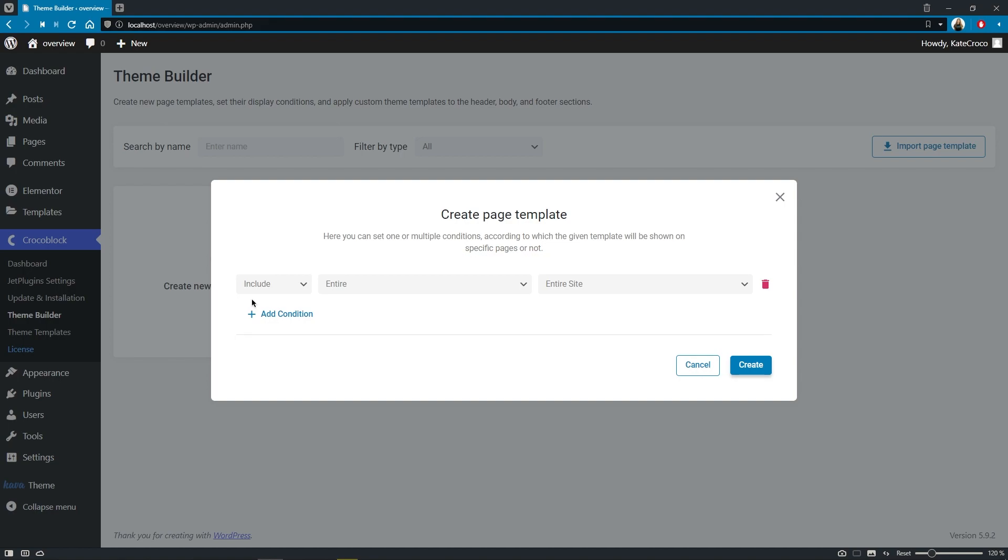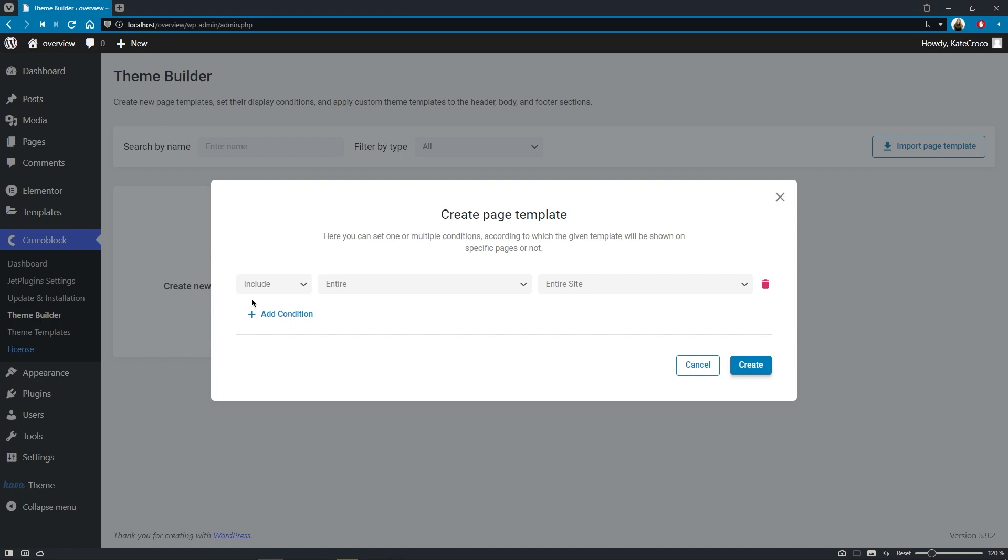And I want to emphasize here that these conditions are not the same as the previous ones we discussed. Yes, the option set looks exactly the same, but bears a different function. Display conditions in the theme template section define the location where one or another template will be displayed inside the theme. And display conditions in the theme builder completely re-render the whole page, which means that they fully or partially overwrite any theme on your website.